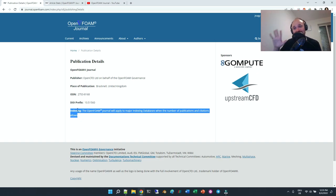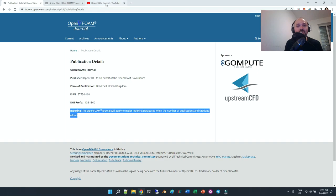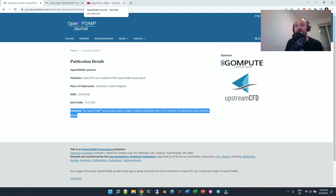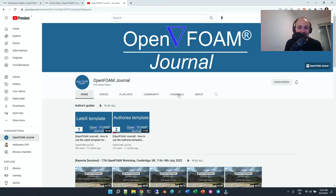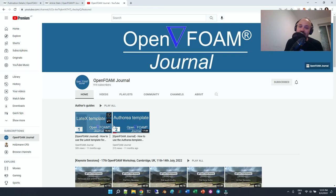This is one of the aspects that I wanted to talk to you about. The other one is that the OpenFOAM journal has its YouTube channel which I personally set up.